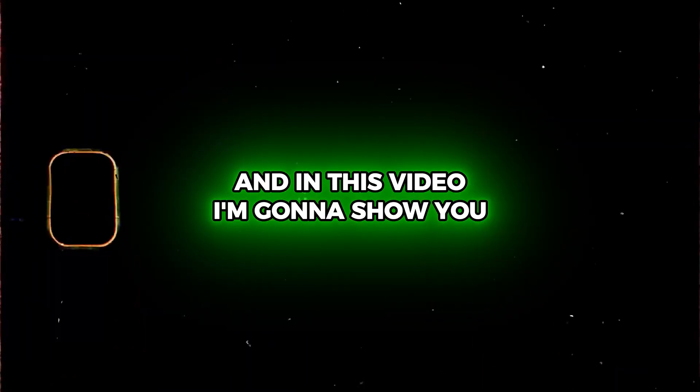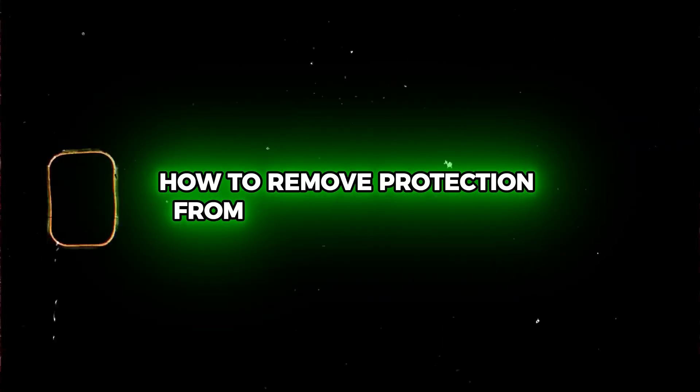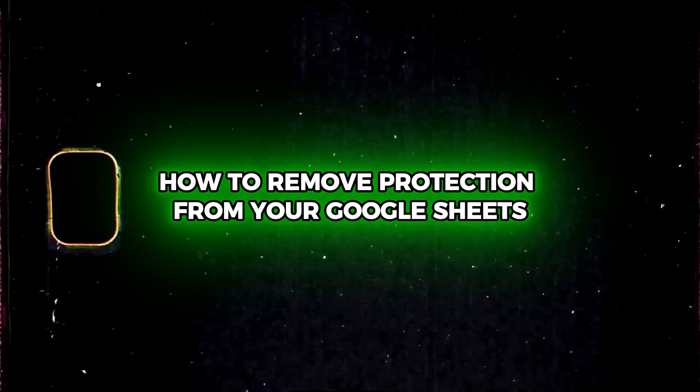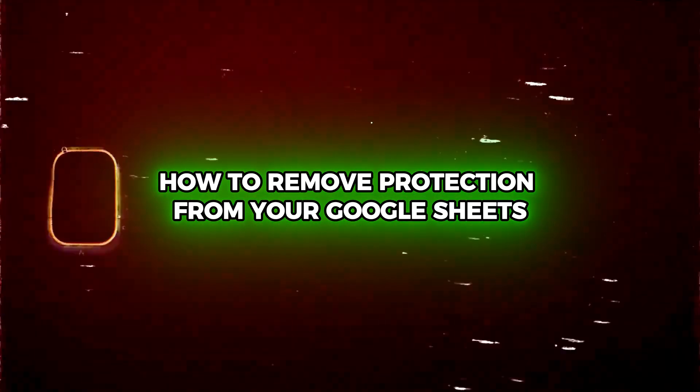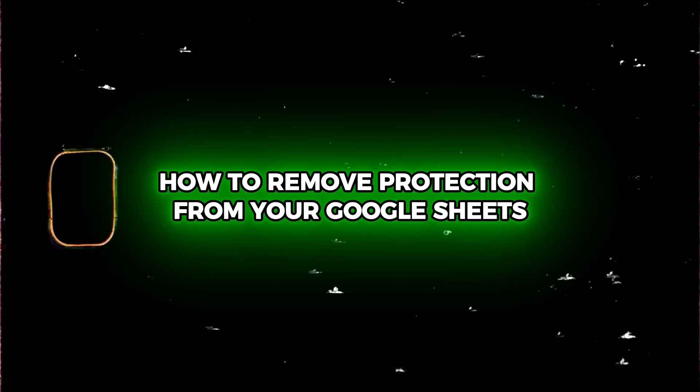Hey guys, in this video I'm going to show you how to remove protection from your Google Sheets.